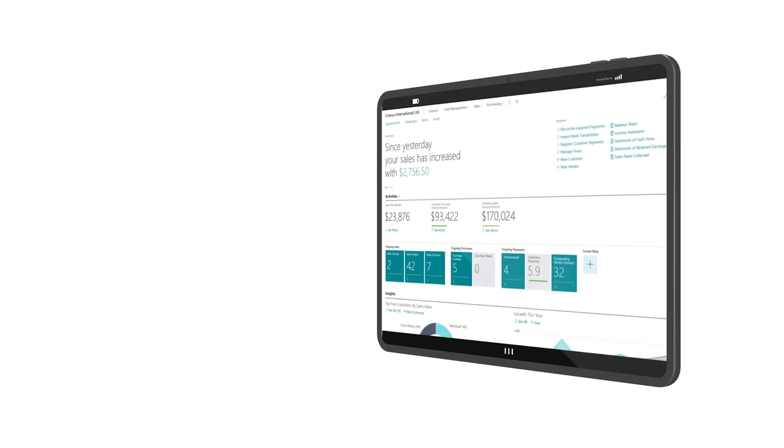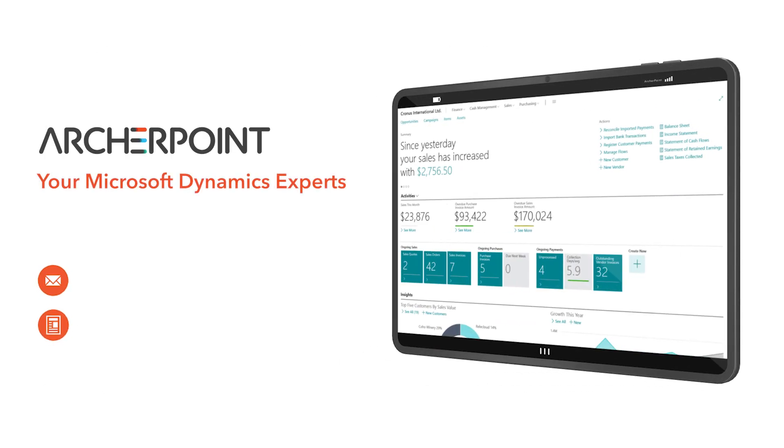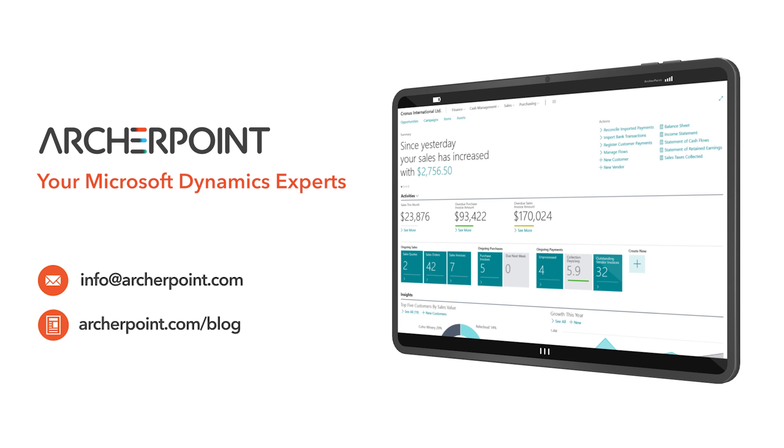Thank you for watching this Archer Point video. Stay in the know with the latest on Microsoft Dynamics by subscribing to our channel. You can also learn more from our blog at archerpoint.com or email info at archerpoint.com to contact us. See you in the next video.